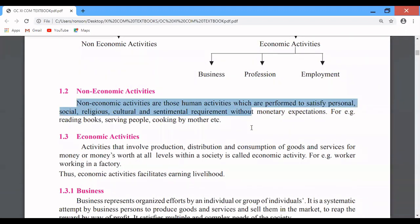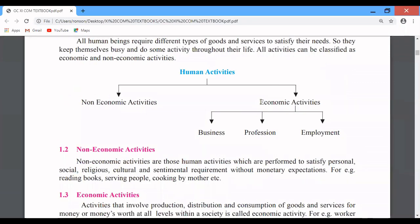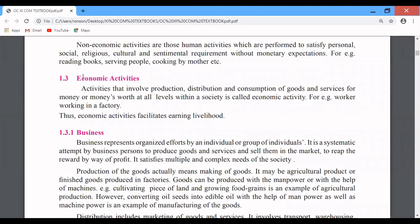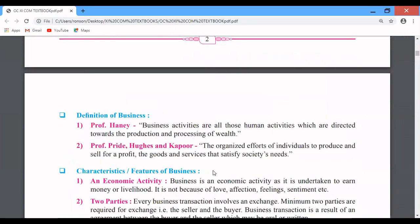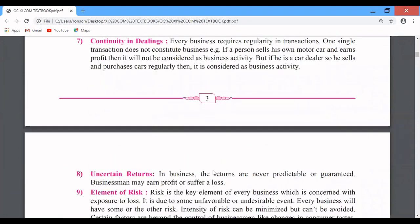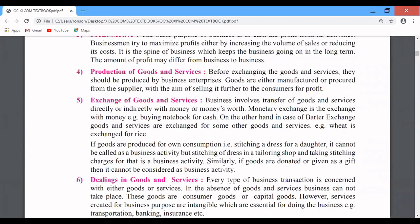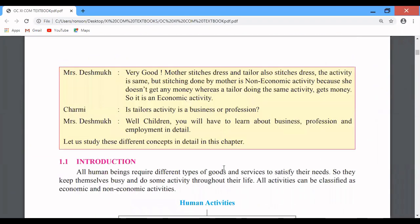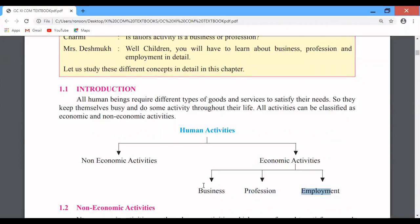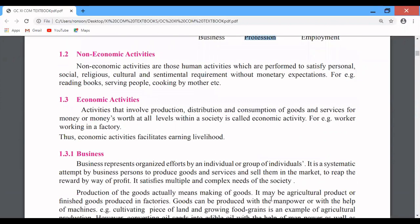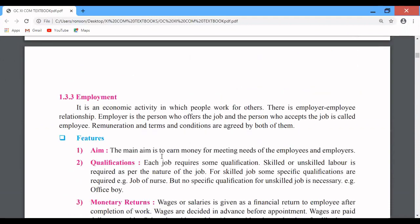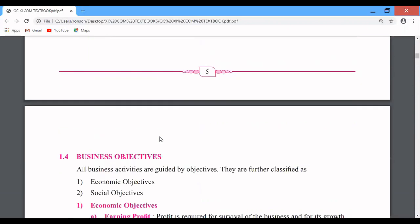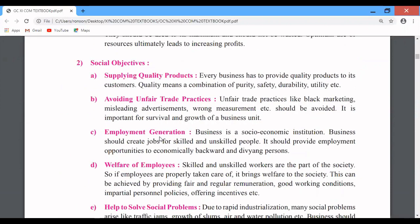We are interested only in economic activities — this is what we are going to study in the whole chapter. The first topic is Business, which has been explained in full. Then Profession — that is one different point. Profession will be covered up to page number 4. After that, Employment — there are about 7 to 8 points on employment. After that, we move to Business Objectives, covering economic objectives and social objectives.